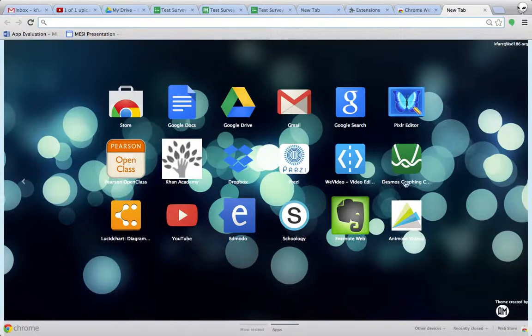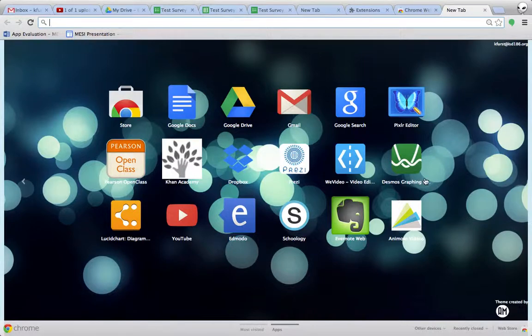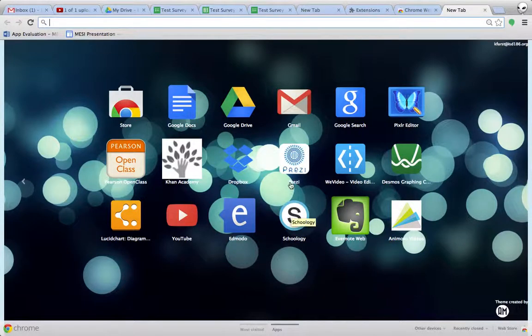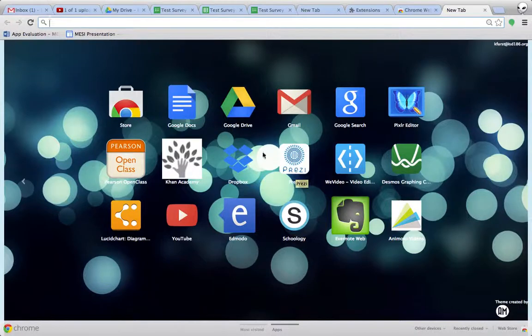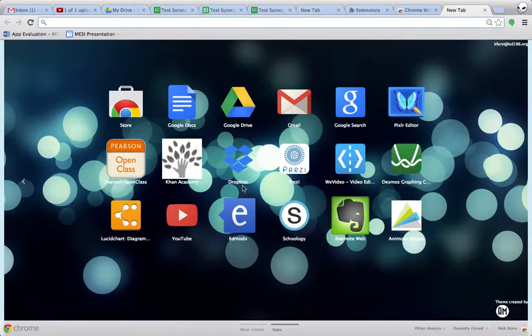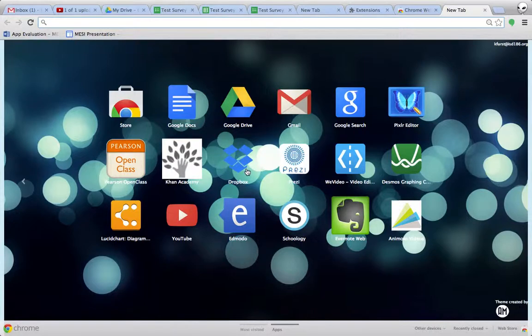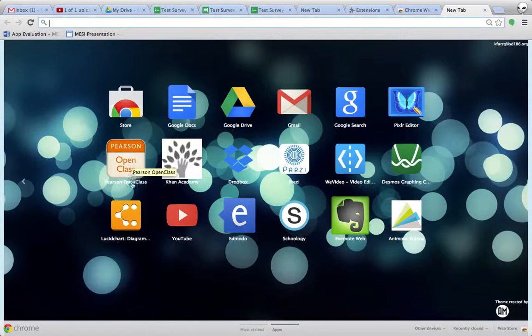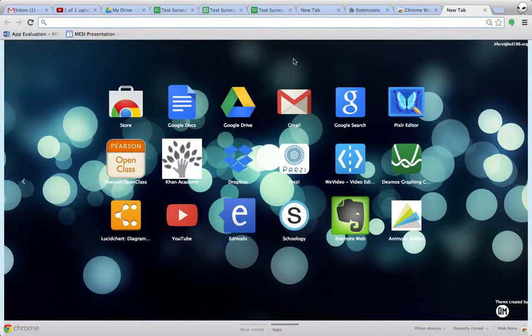And Desmos is an example of a graphing calculator that's available. Several people are using Evernote both with students and just to keep themselves organized and keeping track of things. Prezi people have been using as an alternative to PowerPoint. Dropbox, another alternative to Google Drive to store information and so on. And you'll notice that sometimes even some of our textbook makers also have apps. So, Pearson OpenClass, for instance, is right here.